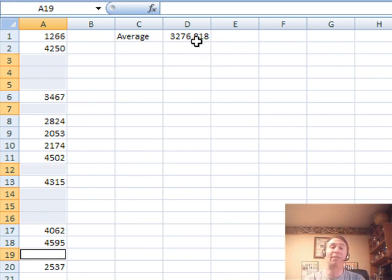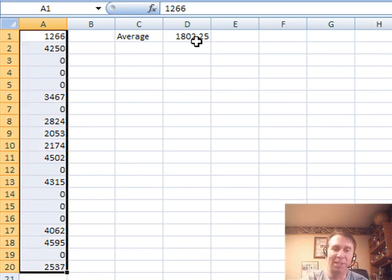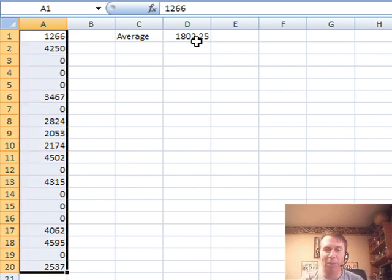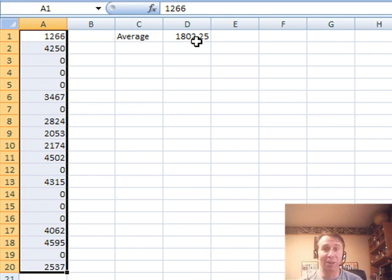Well, that's great if you're allowed to delete the zeros, but this person at YouTube did not want to delete the zeros, so let's throw this over to Mike, and see if Mike can come up with a formula to figure out the average excluding the zeros.